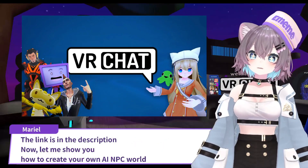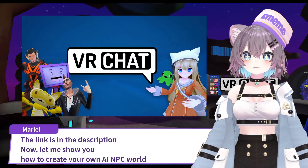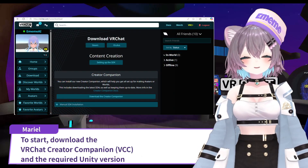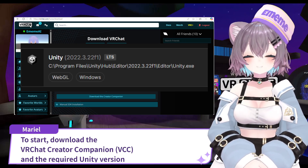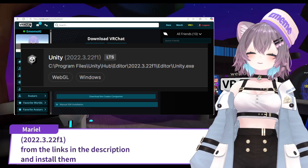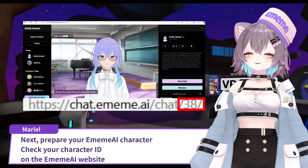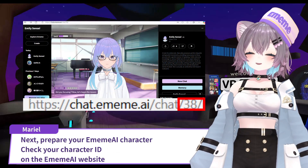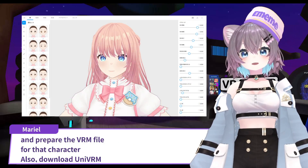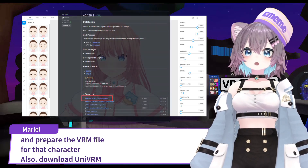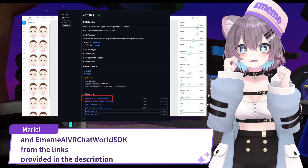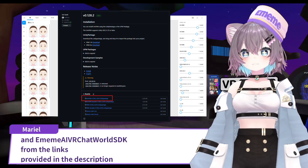Now let me show you how to create your own AI NPC world. To start, download the VRChat Creator Companion and the required Unity version from the links in the description and install them. Next, prepare your MMA AI character. Check your character ID on the MMA AI website and prepare the VRM file for that character. Also, download UniVRM and EmemeAI VRChat World SDK from the links provided in the description.